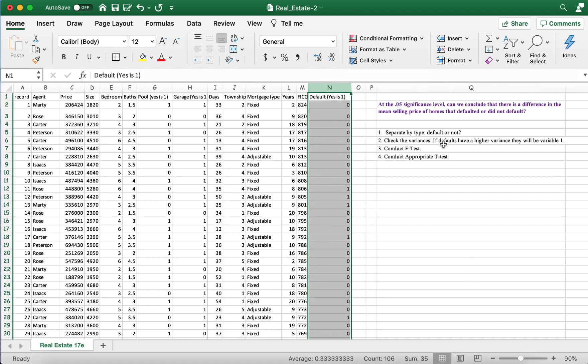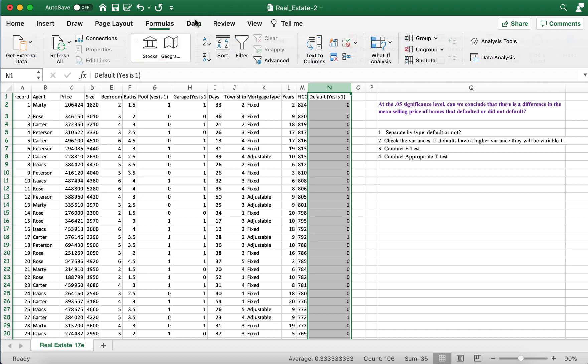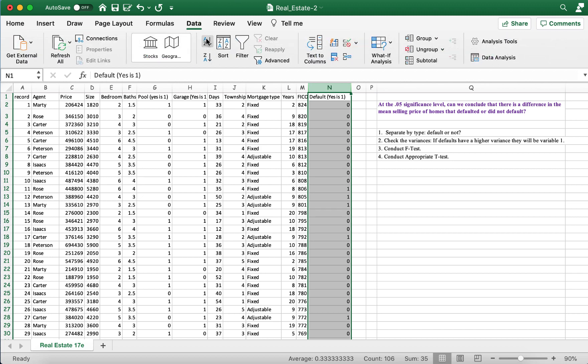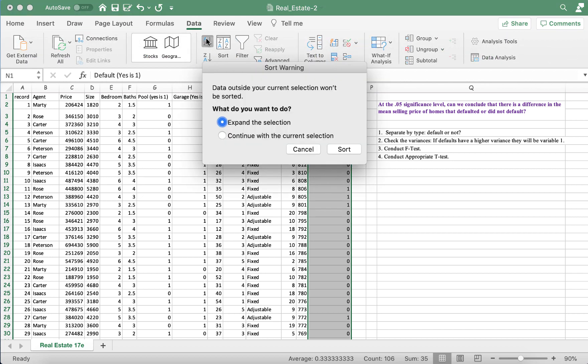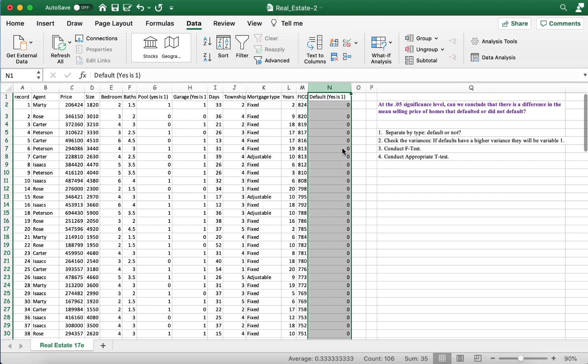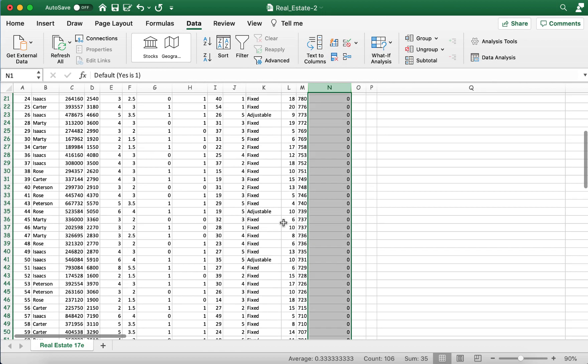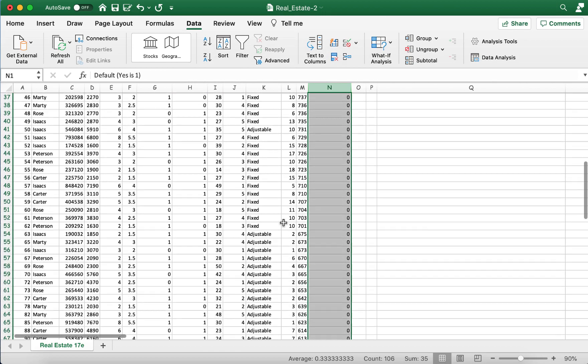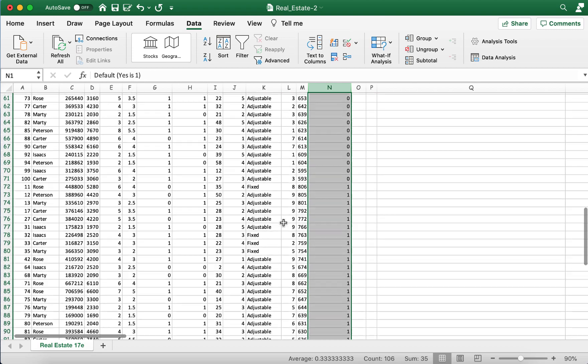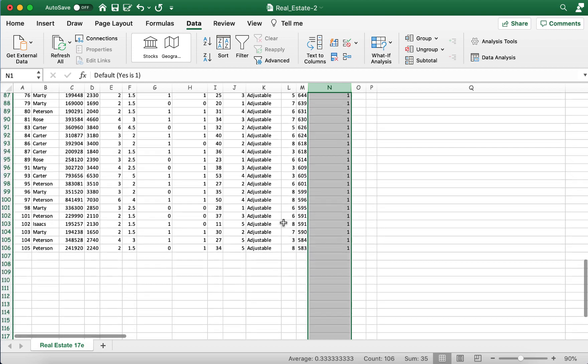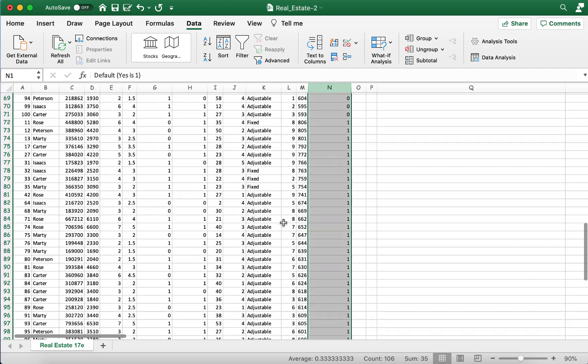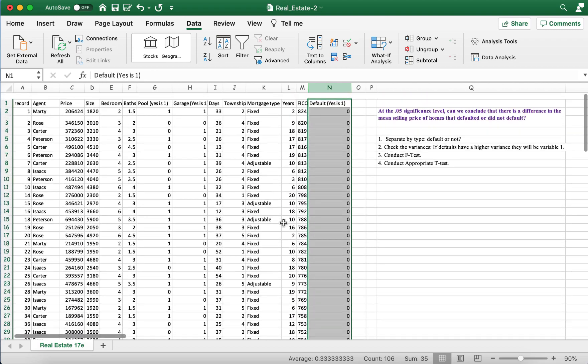The first thing I'm going to do is I'm going to sort this column. So I'm going to highlight column N, I'm going to click on data, and I'm just going to sort from A to Z. And make sure you click expand the selection, so basically it makes sure to capture all of your data. Now we have our data sorted. So first we have all the values with zero, and then we have the homes that defaulted with ones.